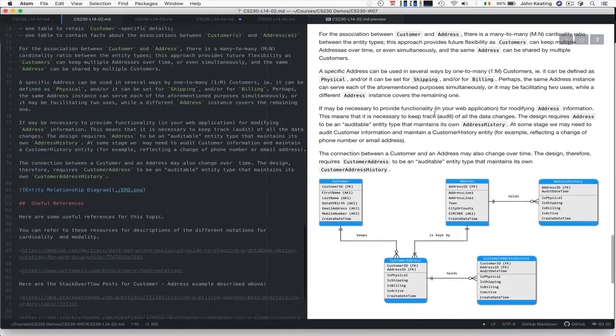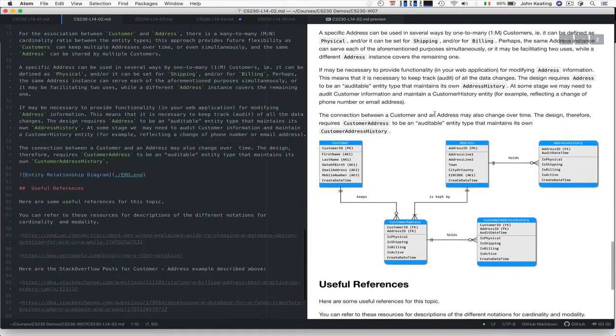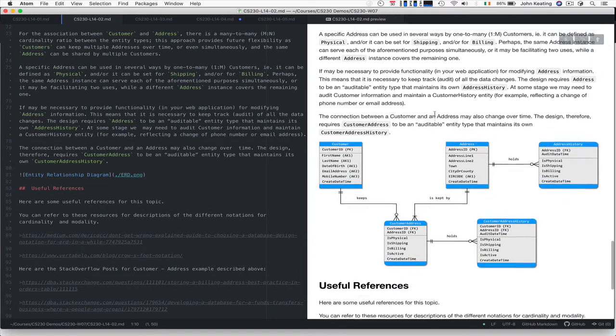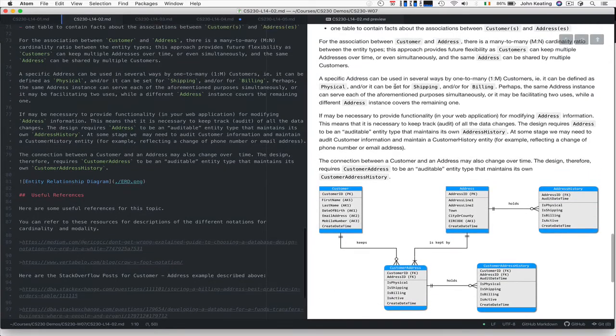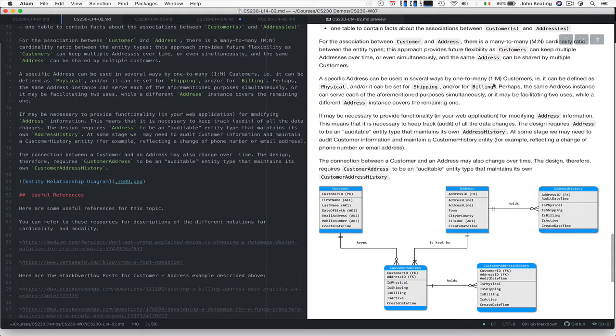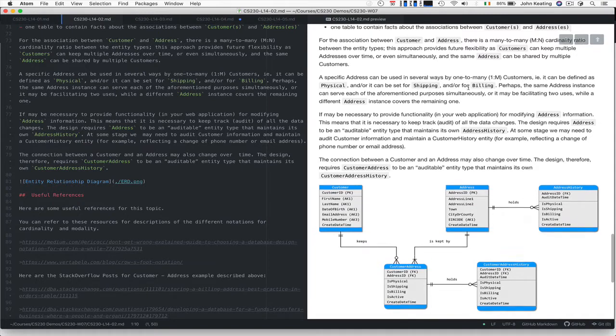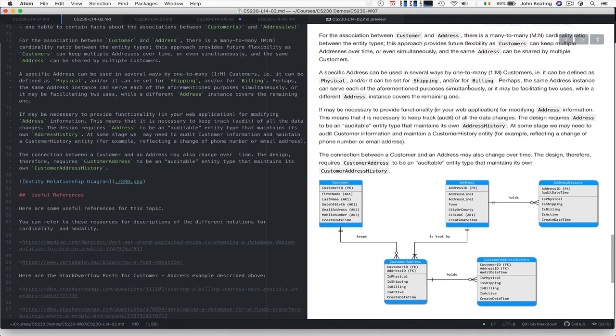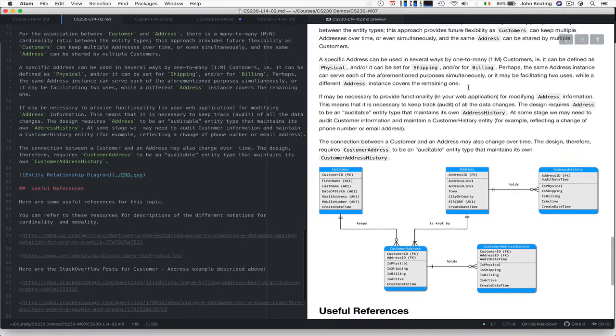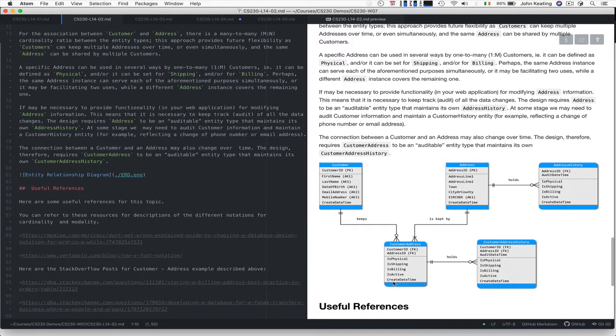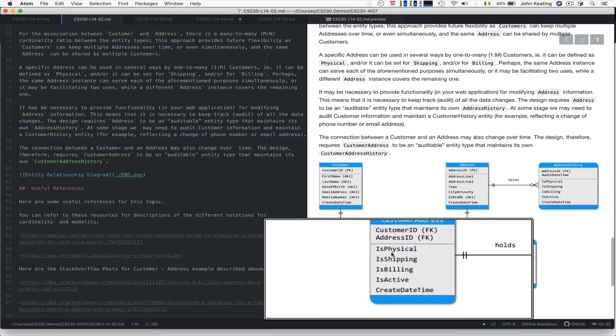You might also have a specific address used in several ways. For example, an address might be defined as physical, then it can be set for shipping or billing, or perhaps you might have an alternate address for shipping and billing. We need to handle that with fields like is_physical, is_shipping, is_billing, and is this exact address active and useful.